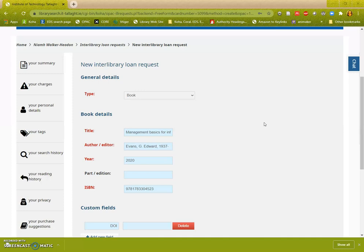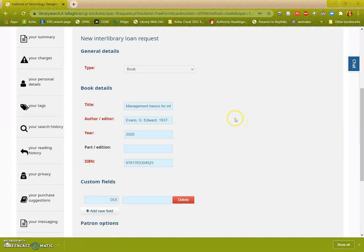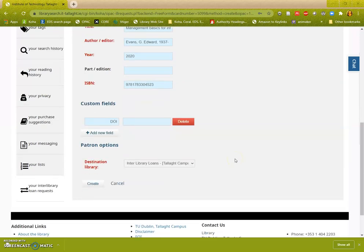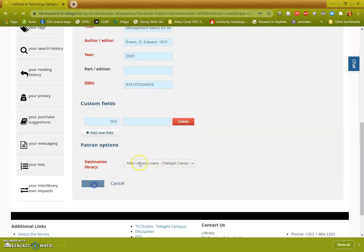Now we are going to look at what happens if we do have access to what you're looking for. So I know we have this book on the library catalog. I'm going to create the interlibrary loan request for it.